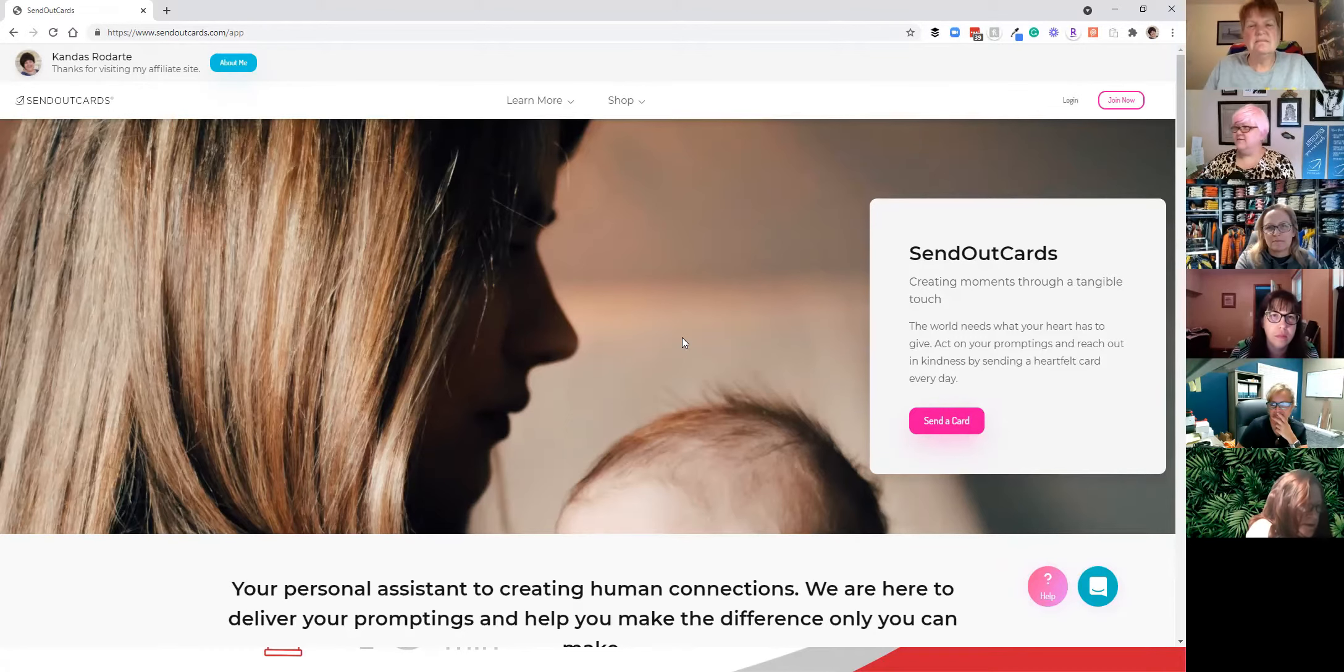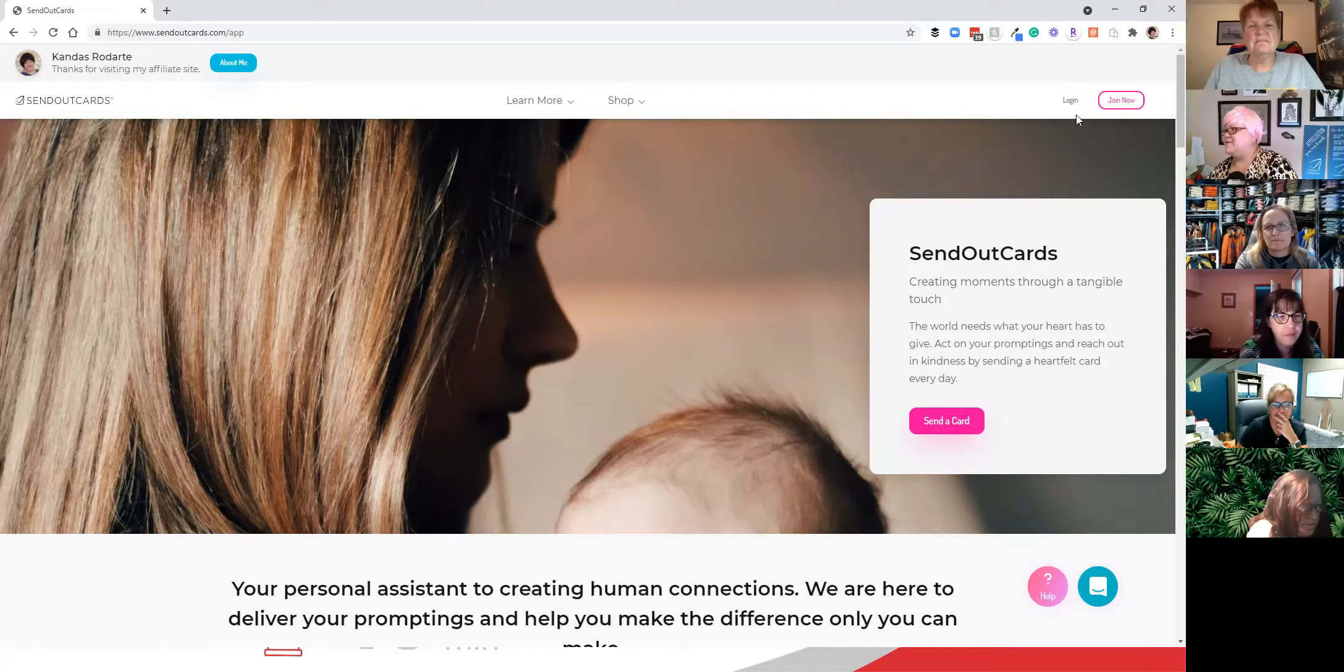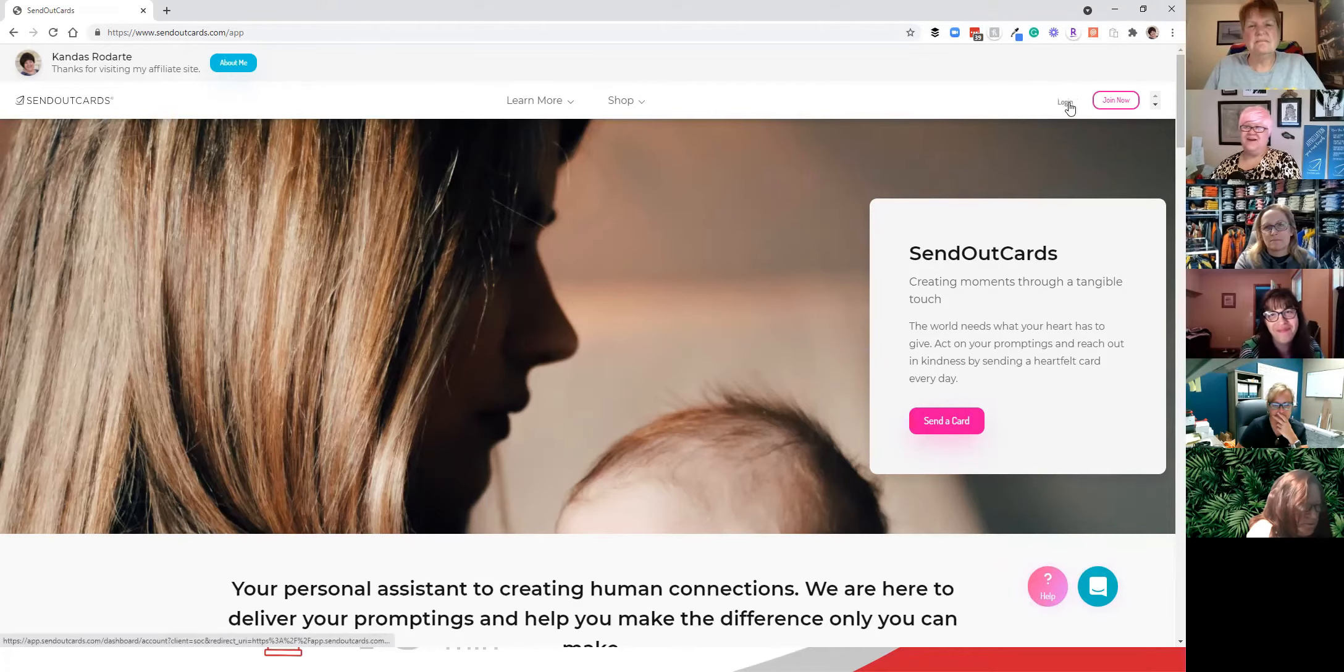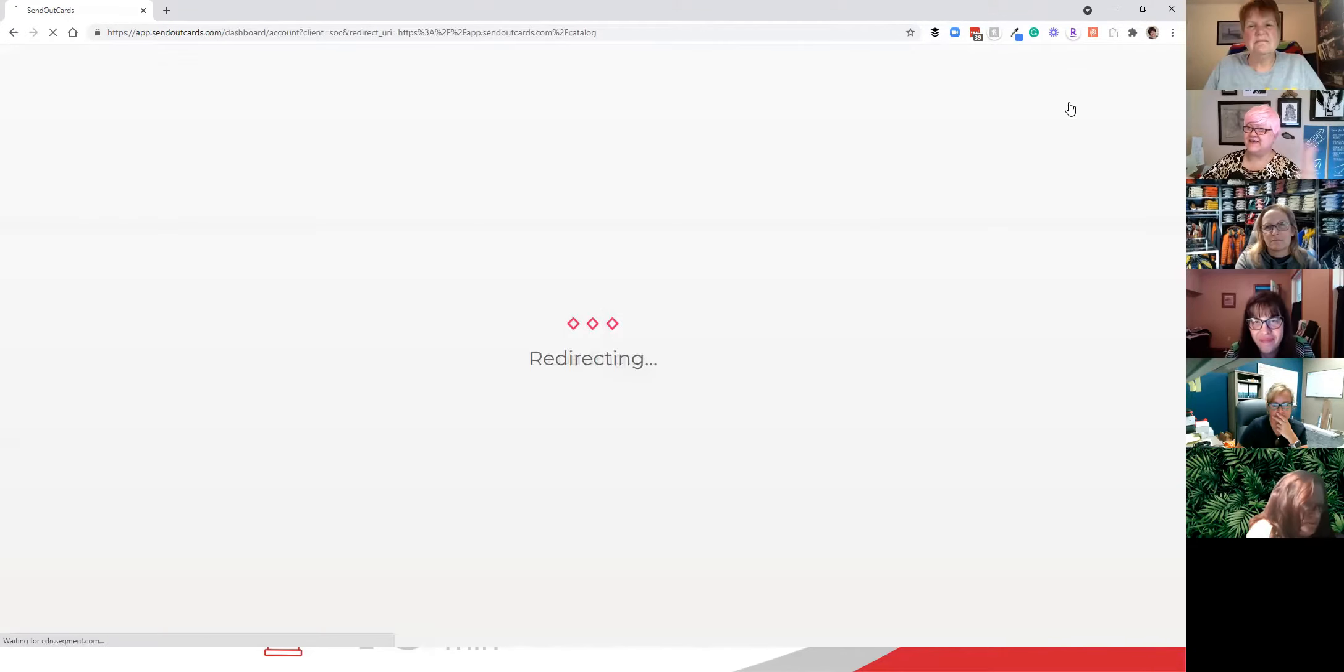Randy, start your timer. Alright. First thing you do is you log into the Send Out Cards website, which looks like this.